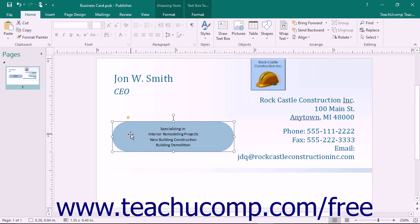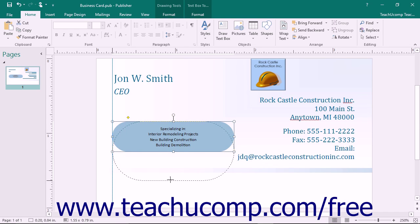You can resize selected objects by using the resizing handles that surround the perimeter of the selected object. To do this, move your mouse pointer over the resizing handle that corresponds to the direction in which you want to resize the object, until you see your mouse pointer turn into a two-pointed arrow. Then click and drag in either direction indicated by the arrow to change the size of the selected object. As you click and drag, you will see a dashed border appear to indicate the new size that the object will be when you release the mouse button. Release the mouse button when you have achieved the desired size.